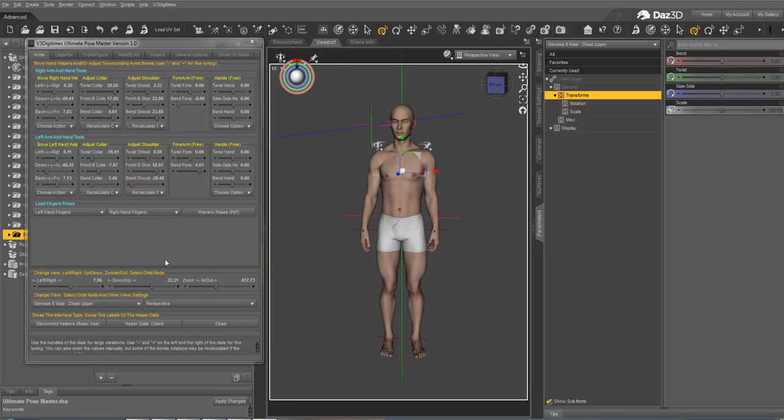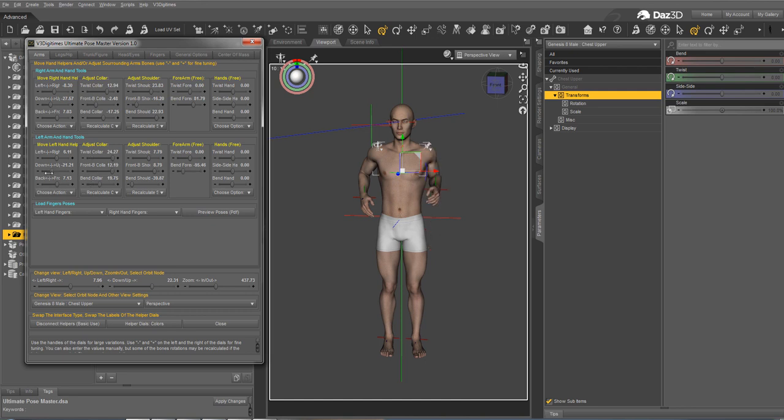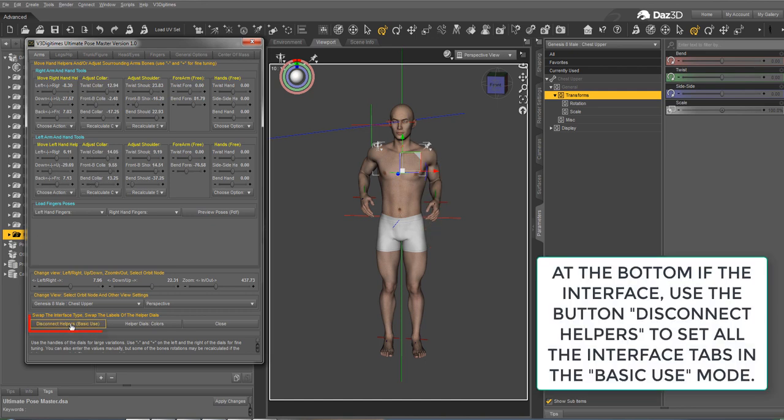It is very easy to go from one mode to another mode. By default, the helpers are connected, meaning that if you move them, it will move the hand, for instance. If you want to disconnect helpers and come back to basic use, you just have to click this button.